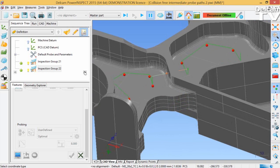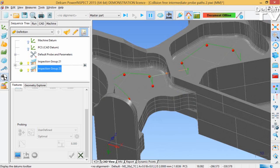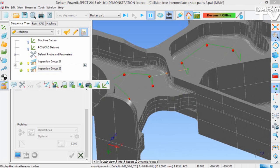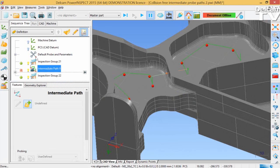To prevent this happening, we need to create an intermediate probe path. So, the first thing we need to do is move the cursor in the sequence tree so that it's between the two inspection groups. And now we can click on the miscellaneous toolbar from the left-hand toolbar and select the intermediate probe path icon.